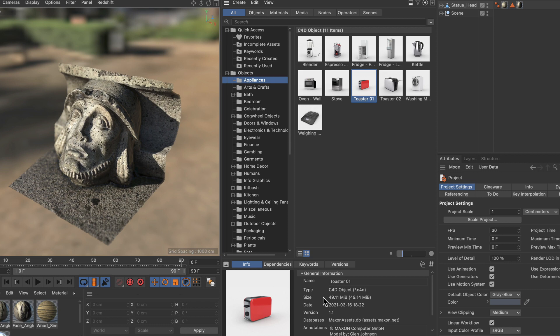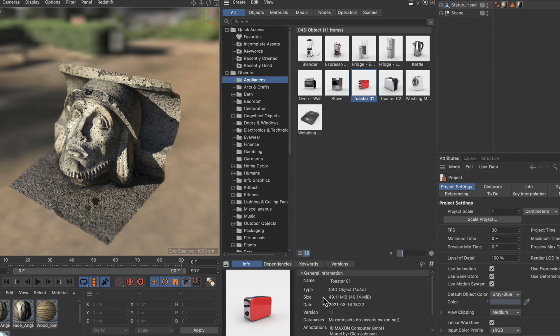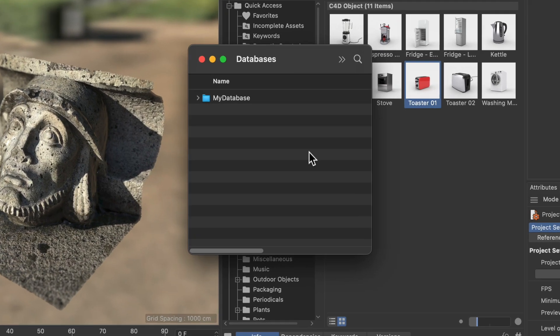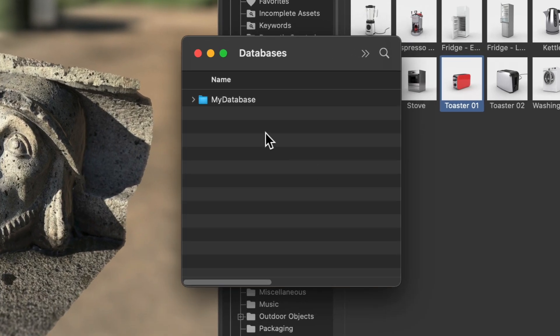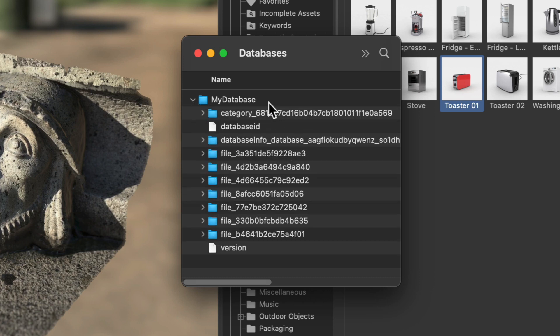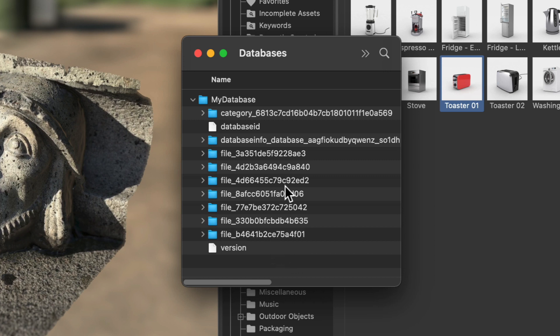Now let me show you what this looks like on the hard drive. Here you can see that it's just a folder with the name. And if you unfold it you can see all of the other files and folders that are part of this database.